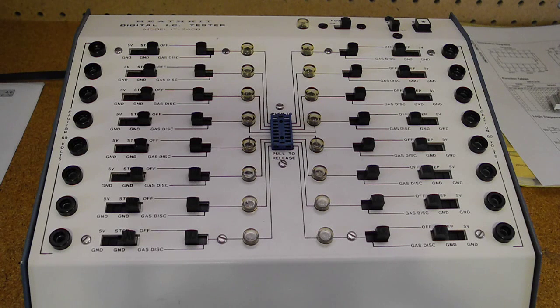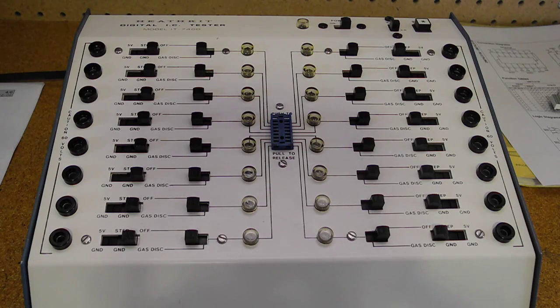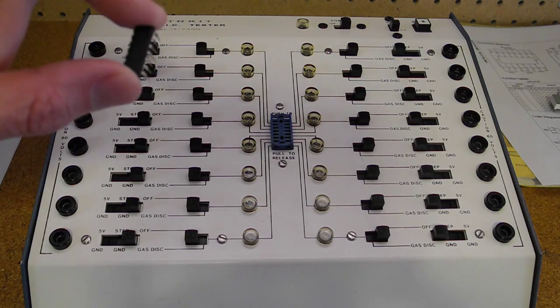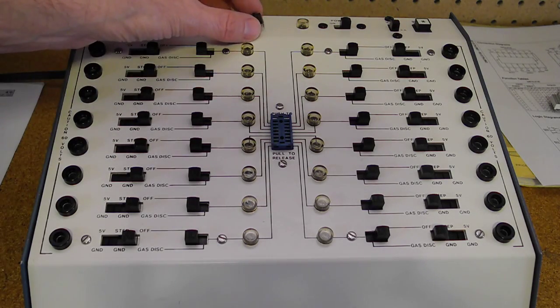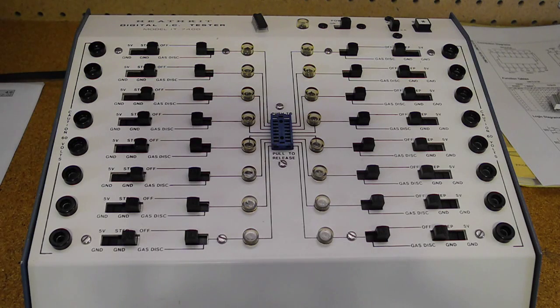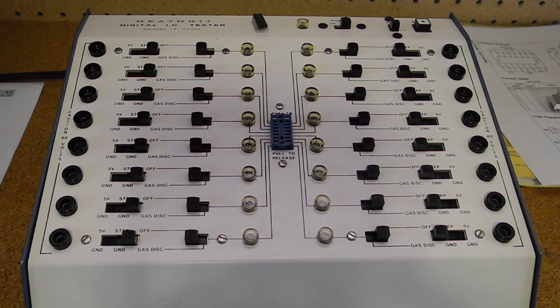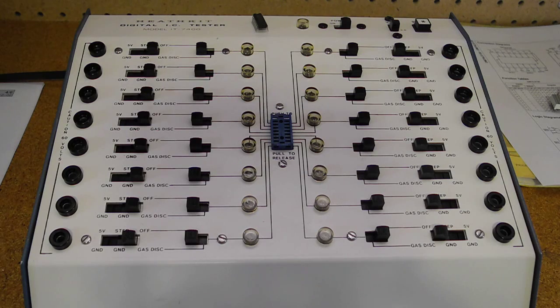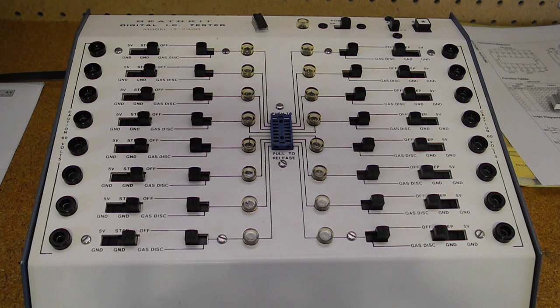Let's look at using the IT7400 to test some devices. The kit originally came with a 7400 chip like this one, and the manual gives instructions for how to test it. For other devices you have to consult the manufacturer's data sheets for truth tables and work out the test procedure yourself. But the process is reasonably straightforward.